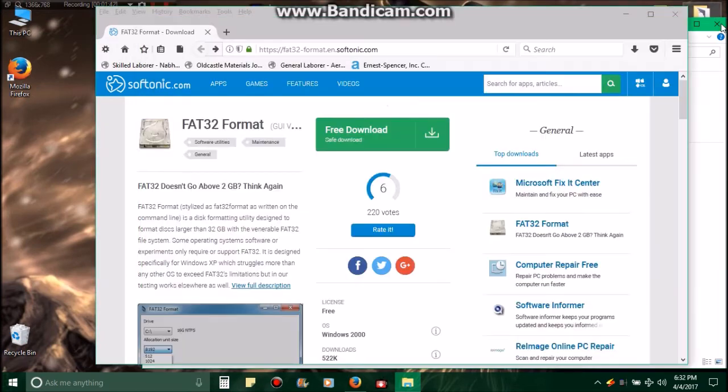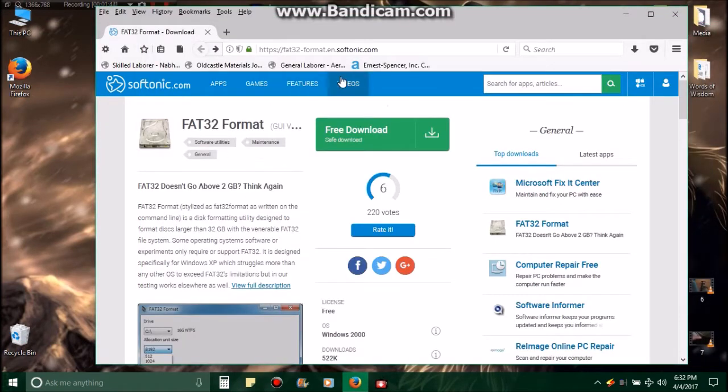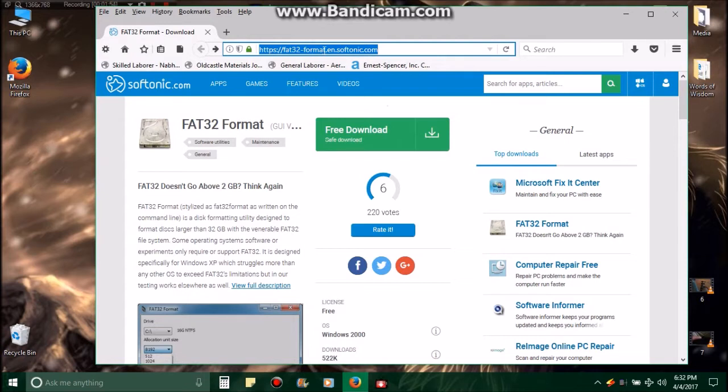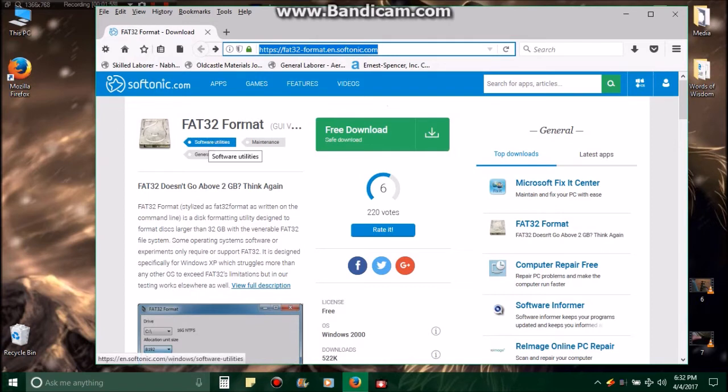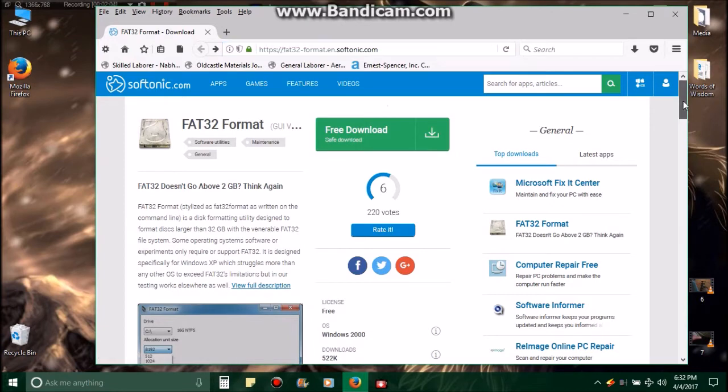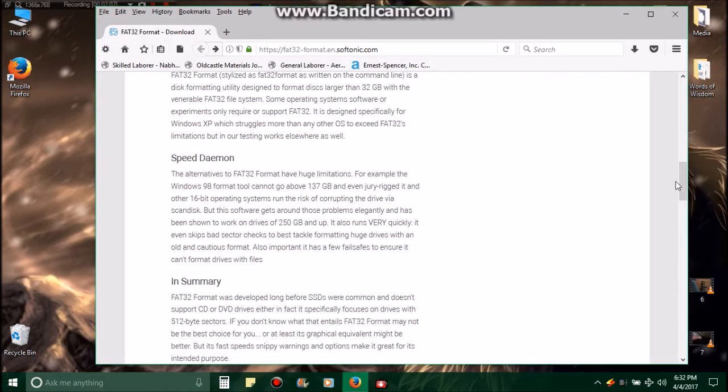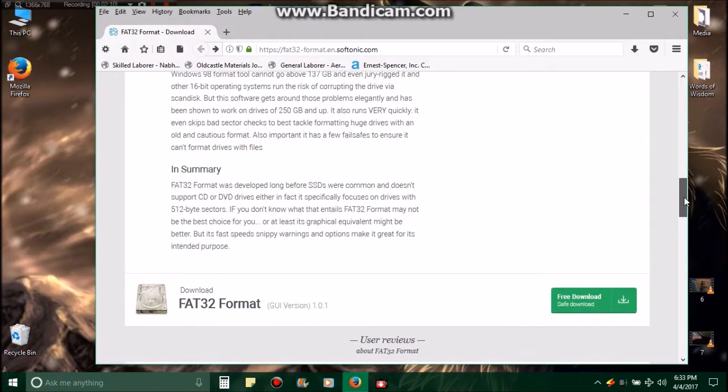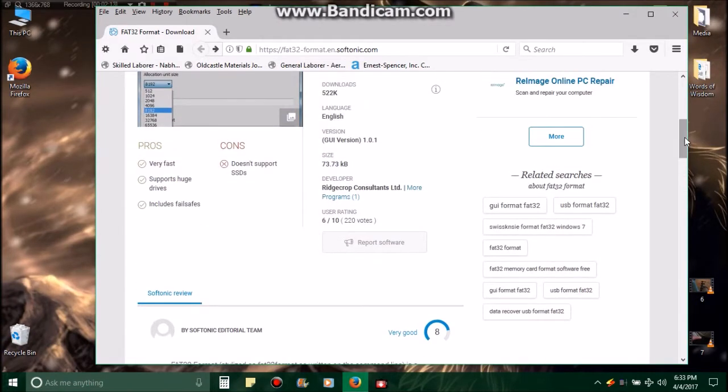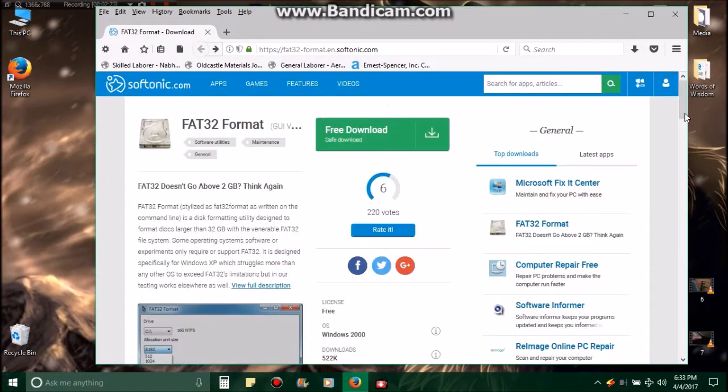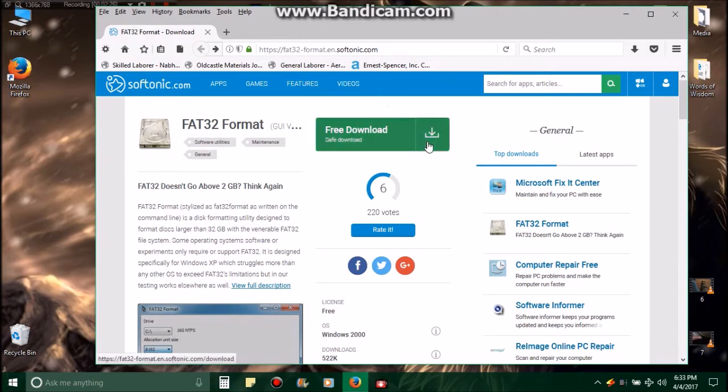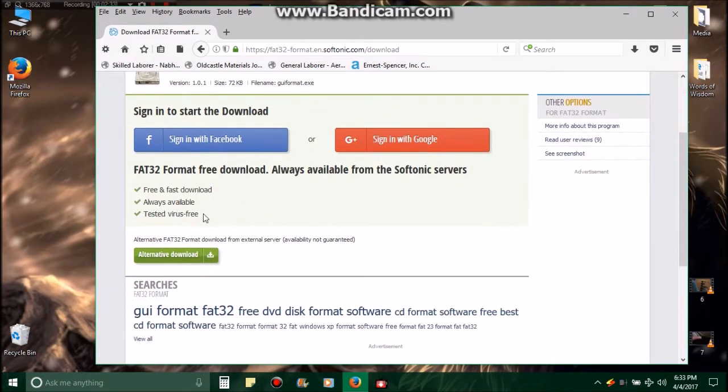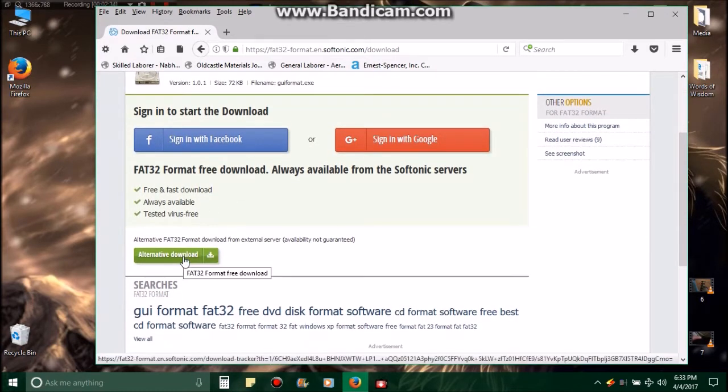So you'll need to go to this website here: fat32-format.en.softonic.com and it'll bring you to a page like this, FAT32 Format. This is what the page will look like and it'll give you some information on FAT32 formatting. It might be useful to kind of read it, but you'll go right here to Free Download, then go down here to Alternative Download right here and go to Save File.